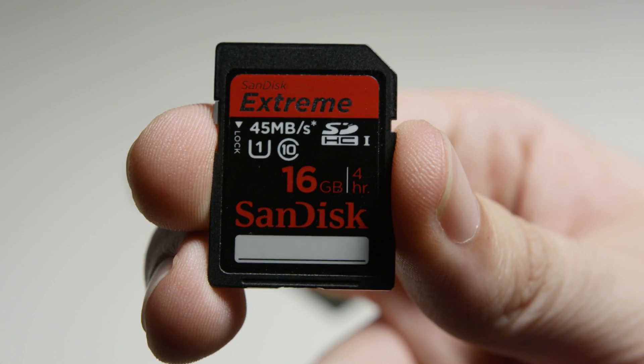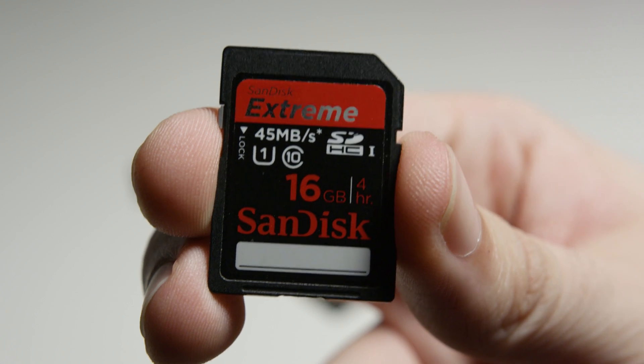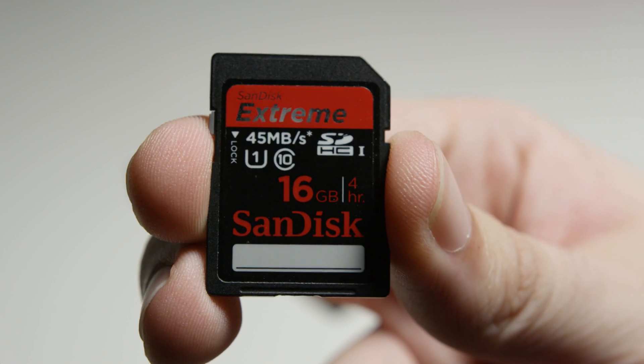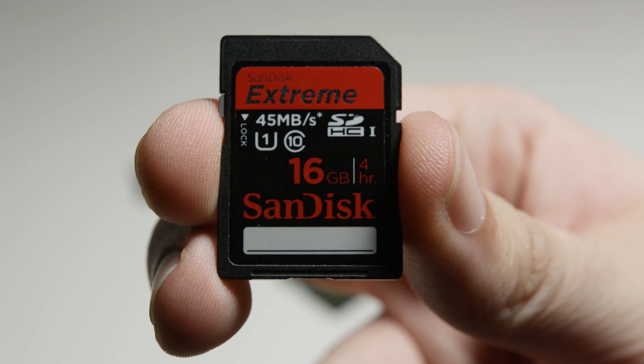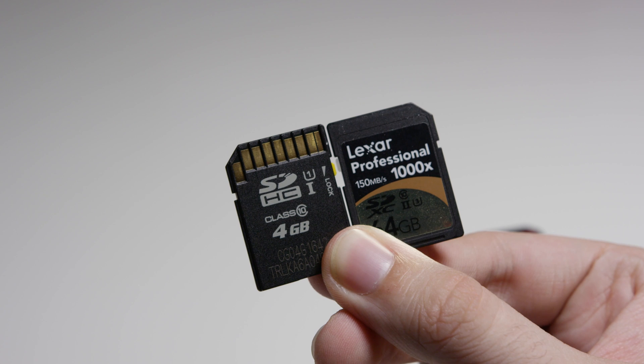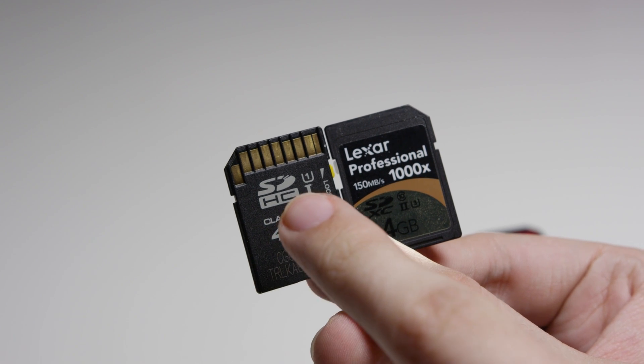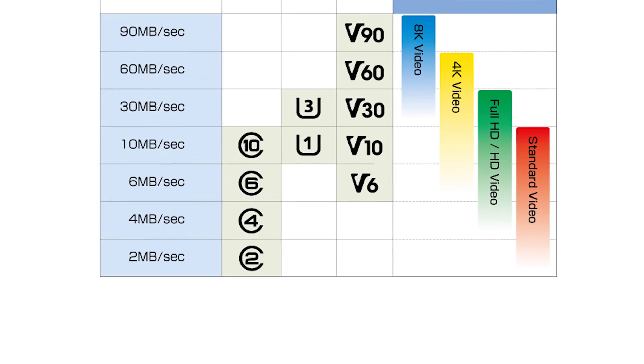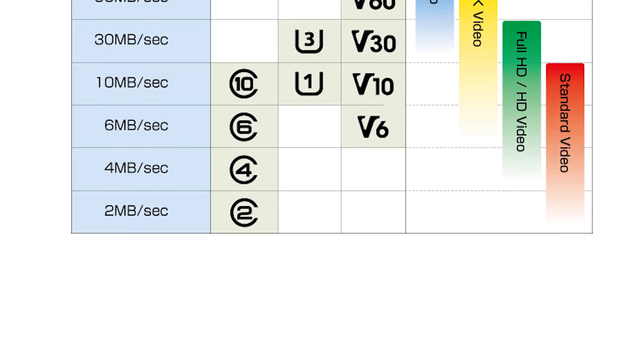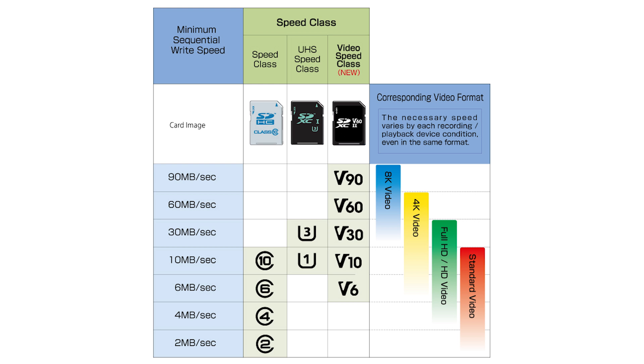For example, if you have a card with a 10 for its speed class, that means it can write at 10 megabytes per second. The same thing goes for any other type of number. The standard speed class is great for photography. It's also suitable for standard frame rate 1080p video if you go for a higher end class 10 card.